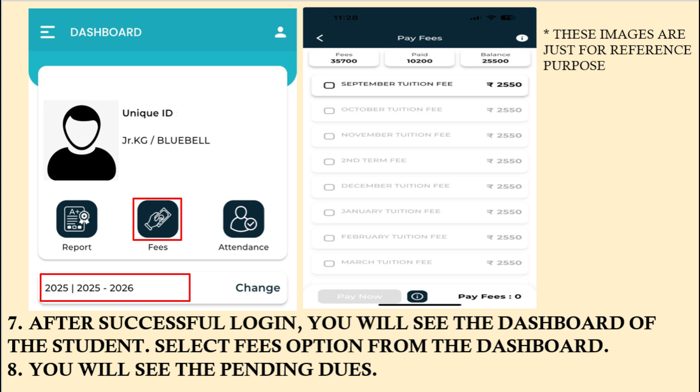Once you click on the Submit button, you will see the dashboard as shown in the image. Firstly, you need to make sure that the year selected is 2025-26. Now, in order to pay the fees, click on the fees icon on the dashboard.